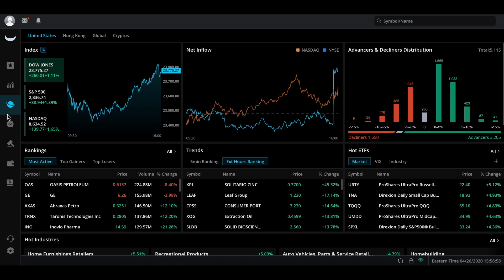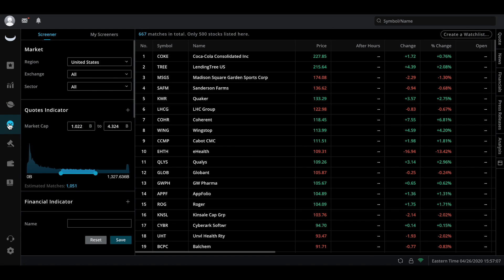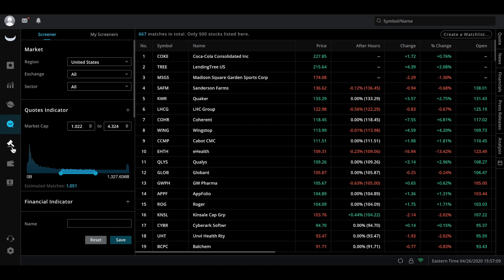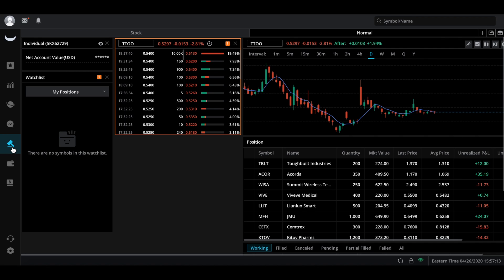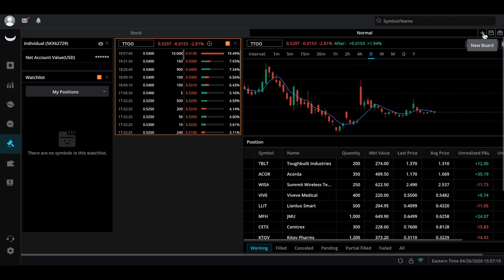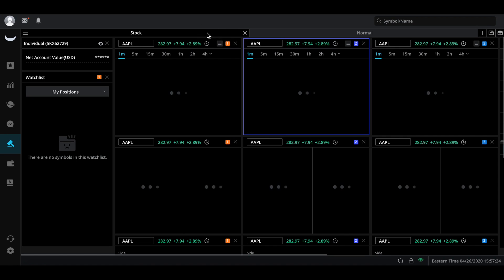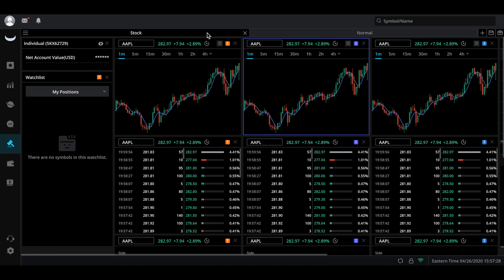Going down the list, we have the markets section where you can get an overview of the markets — it's actually pretty useful. Going down further, we have the screener tab where you can screen for stocks, and I have a video going over how that works. Then going down we can go to the trading tab where you can put in a quick trade, pull up a stock, pull up time and sales, and you can customize all these things. Go to the top right corner, make a new board, and customize it however you want.